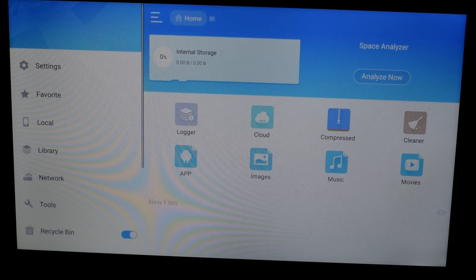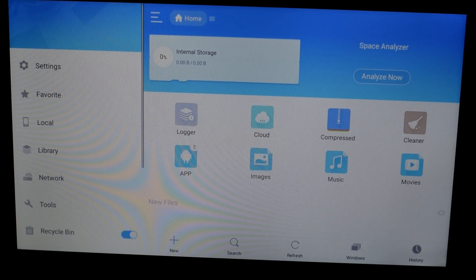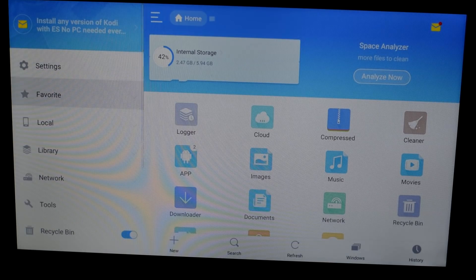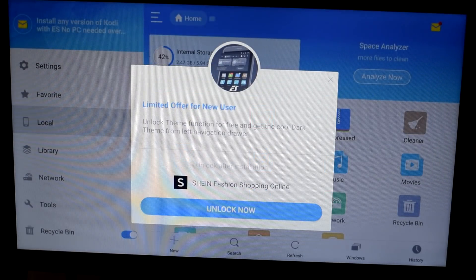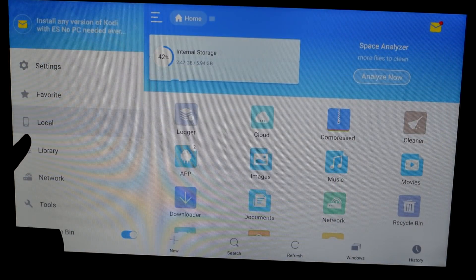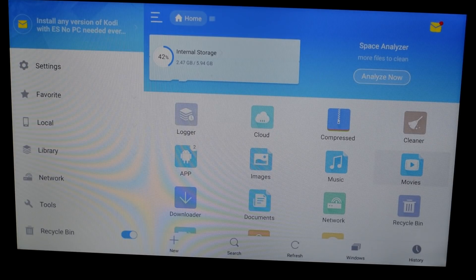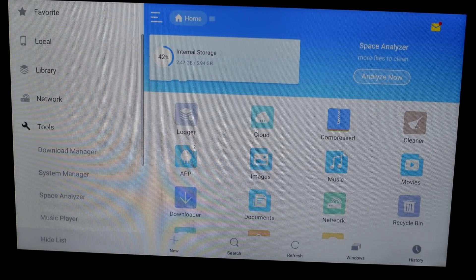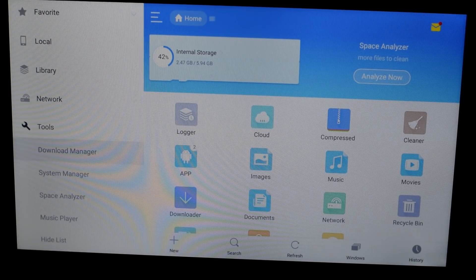Click OK on your remote and now ES File Explorer opens up. On the left-hand side you can see the menu. Bring your selection to the left-hand side, go down a little bit — if a pop-up window appears just hit Back once — then take your selection down to Tools and click OK.